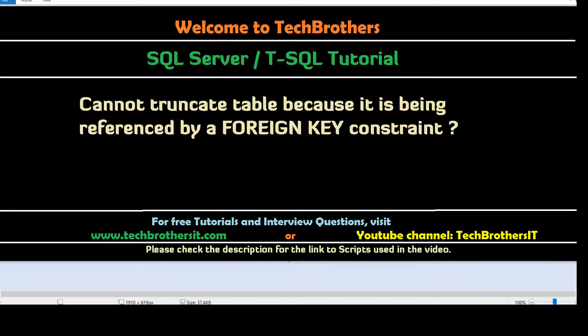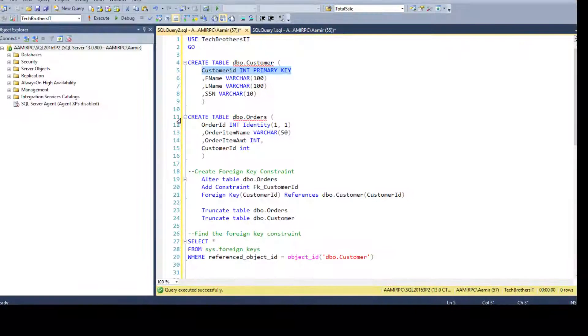Welcome to Tech Brothers with Amir. In this video we are going to understand this error and find the solution. The error is: cannot truncate table because it is being referenced by a foreign key constraint. Let's go to SSMS and take a look.